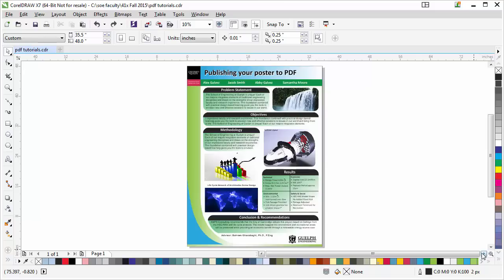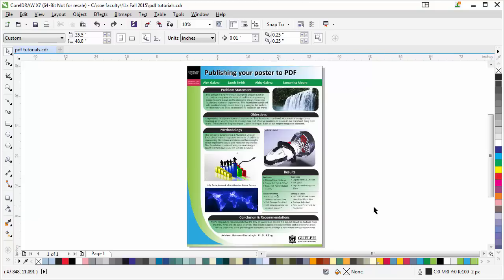What it does is changes your whole poster to a high resolution JPEG, which means all the fonts, all your text, all your images, all your graphics will be locked into place. What you see in your poster is what you get when you publish to PDF.